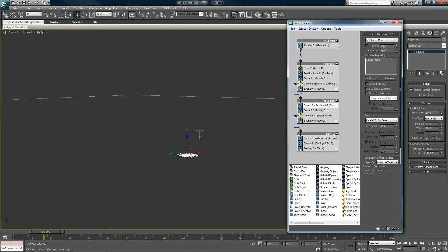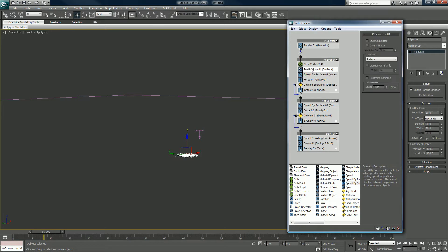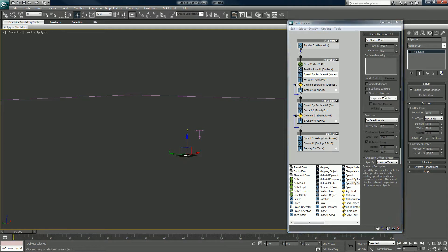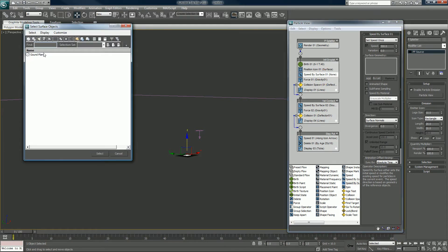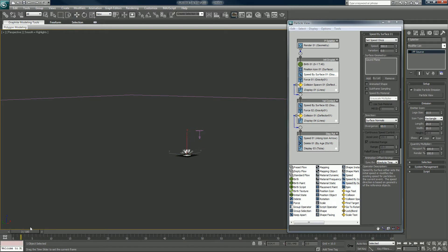Speed by surface — there you are. We'll select the surface being the ground plane. We'll make sure that's set to surface normals, with a divergence of 60. And that sprays them up.